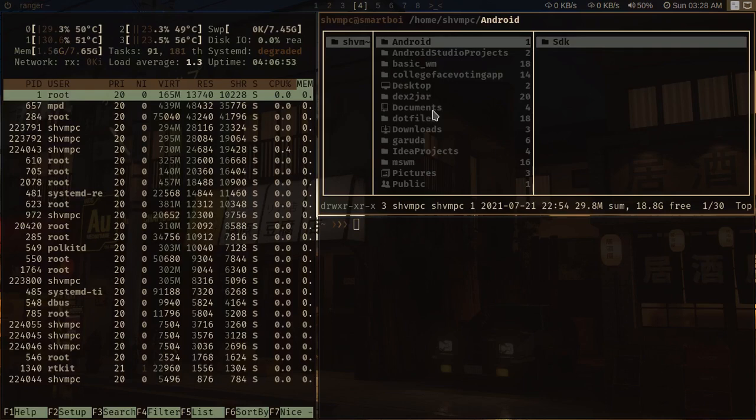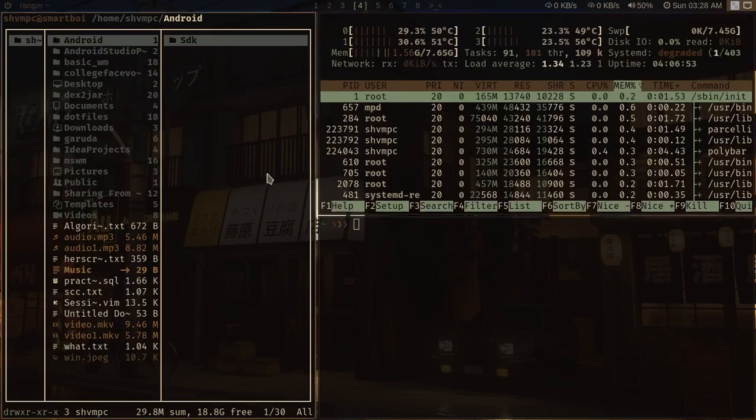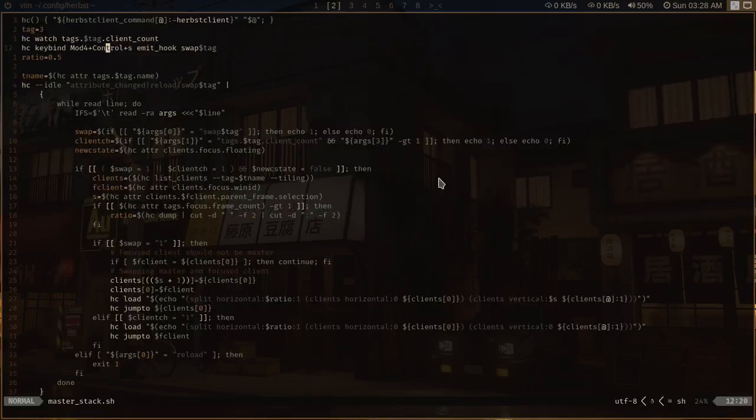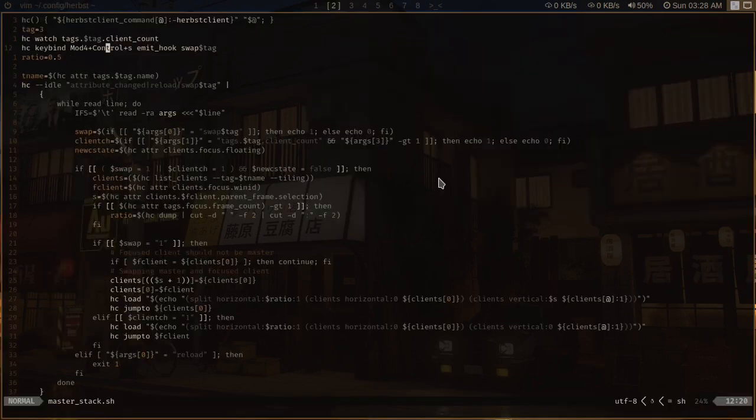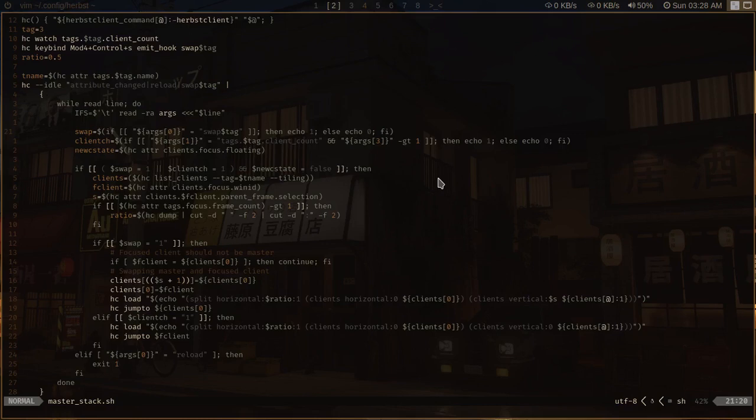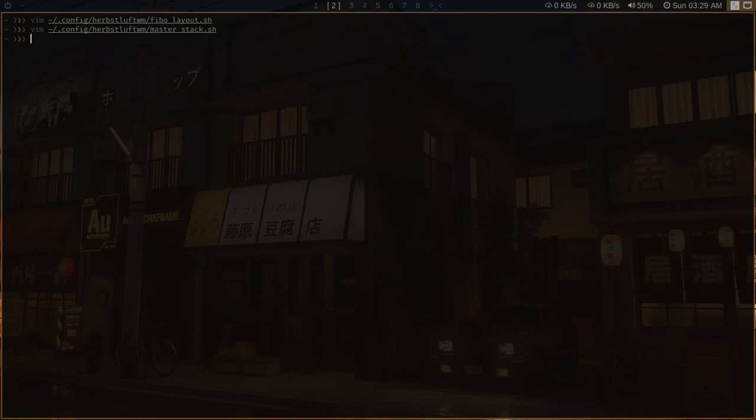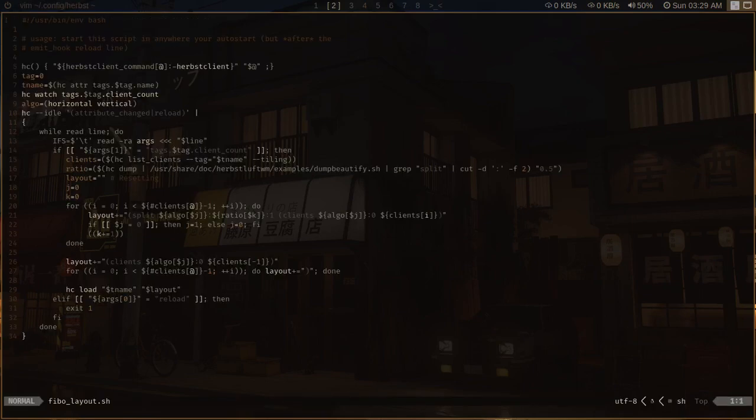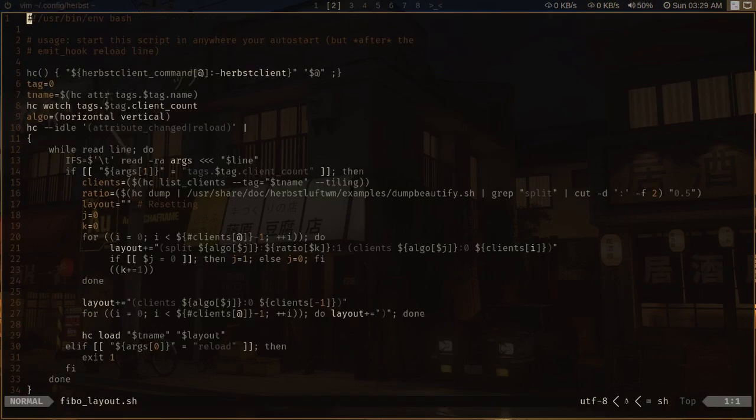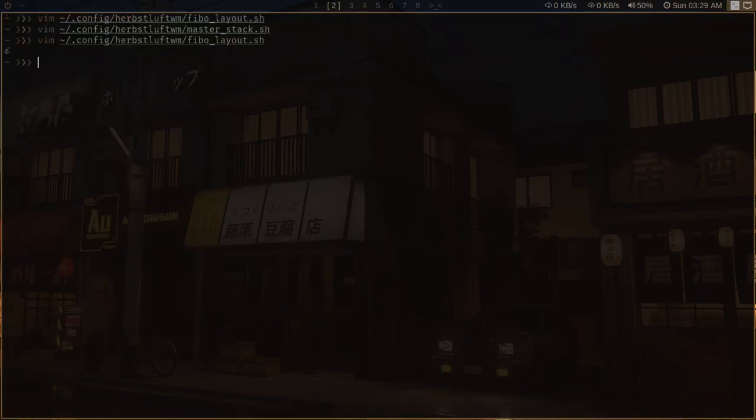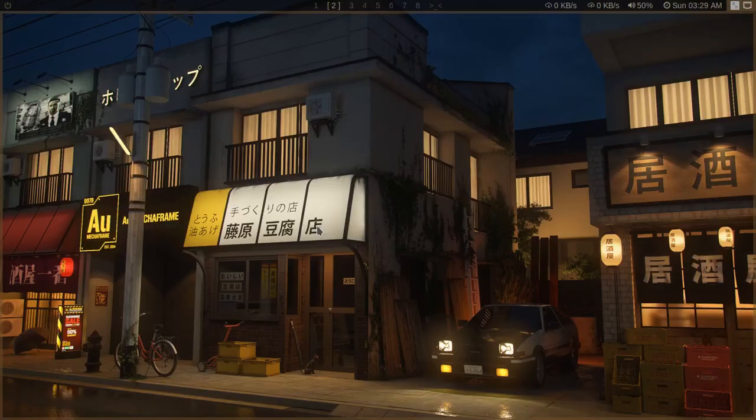And again, if I do this here, it will swap between the master and the current client, the focused client. So this is how you can implement these kinds of layouts dynamically, which does not require your intervention. And if you want to, you can tinker with it a little more and implement the same layout in all of the tags. If you want to, I don't want it, but you can. So now you know that herbstluftwm is very powerful and it can do a lot of stuff with the help of hooks. So that's it for the video.